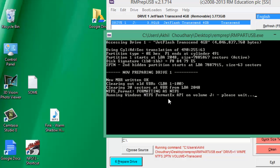Running Windows NTFS format API on volume J. Please wait.